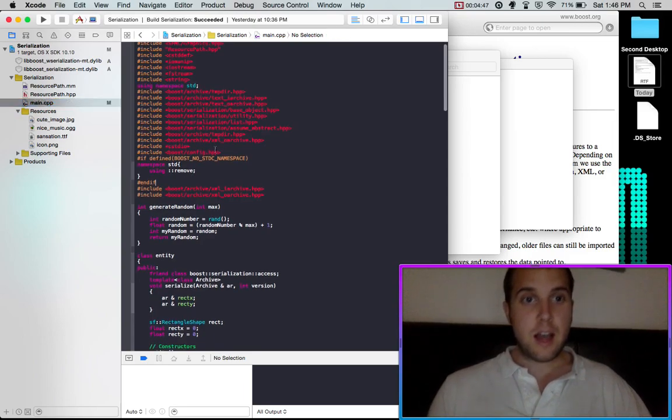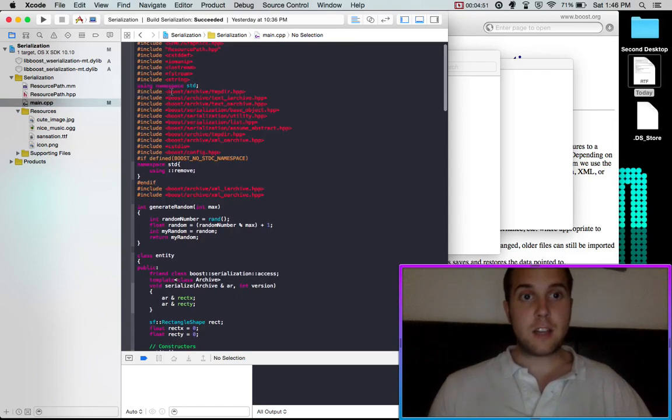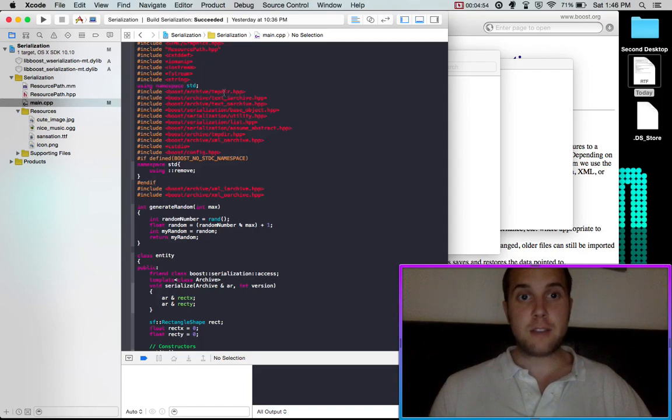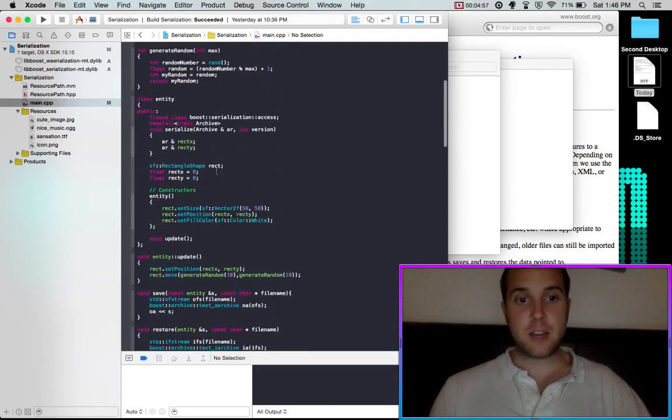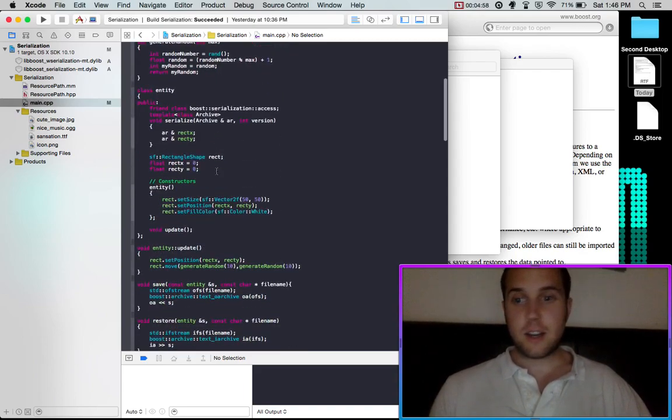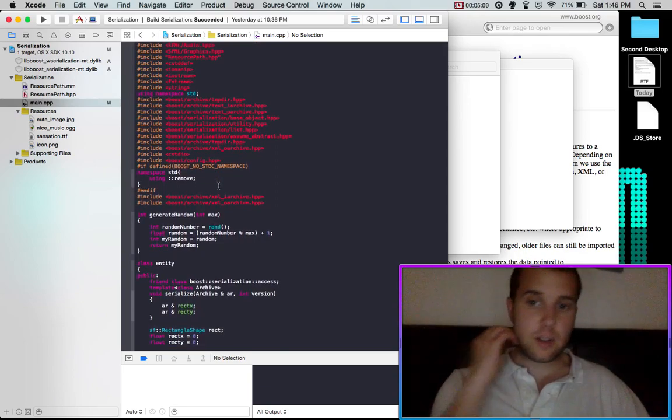So in this case, I used a lot of include, so I would use #include, boost, archive, tempter. I was just using all the stuff from the examples and I got serialization to work, basic serialization. So that's how you do that.